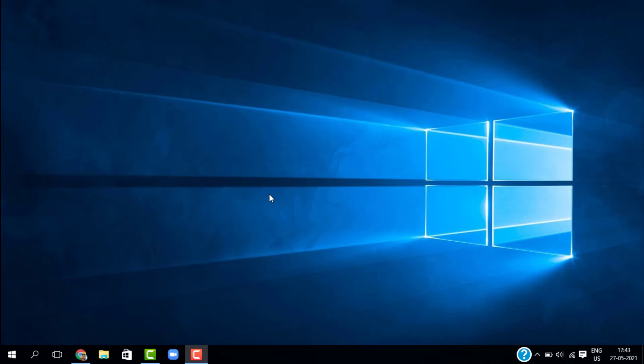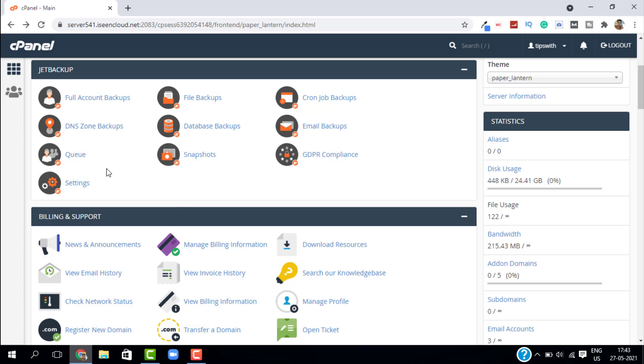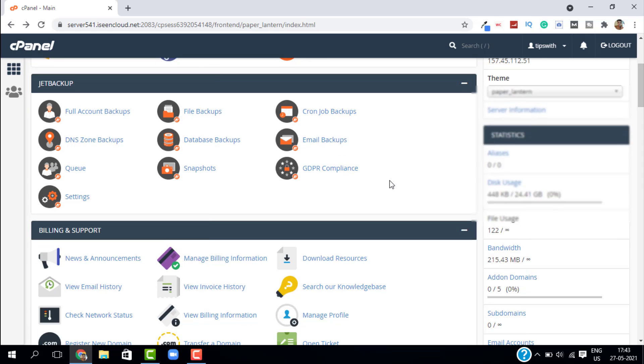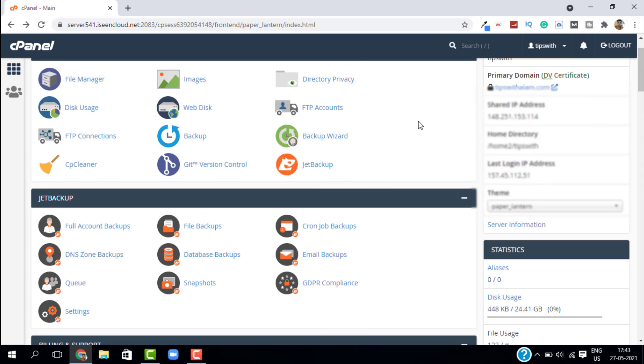The first thing you want to do is open your browser and log into your cPanel. As you can see, we are right now inside cPanel. You can see all these options here, the files and all the backend of your website.